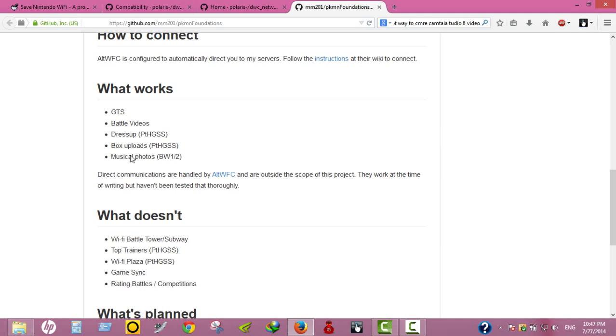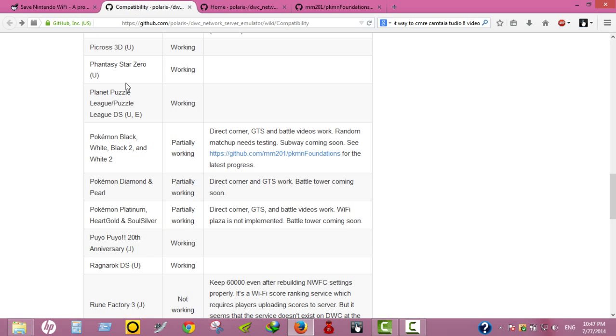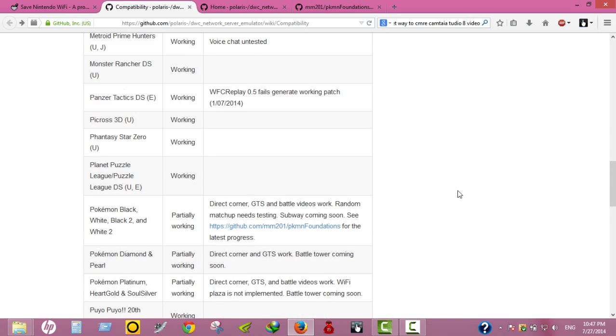What works is GTS and battle videos, Dress Up in Platinum, HeartGold and SoulSilver, musical photos in Black and White 1 and 2. Direct communications handled by AltWFC connection are outside the scope of this project. They worked at the time of writing but haven't been tested.